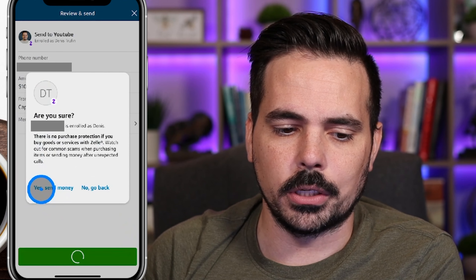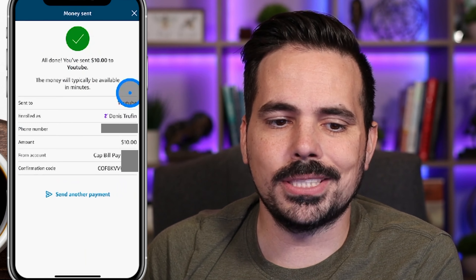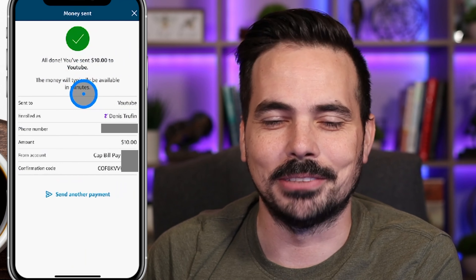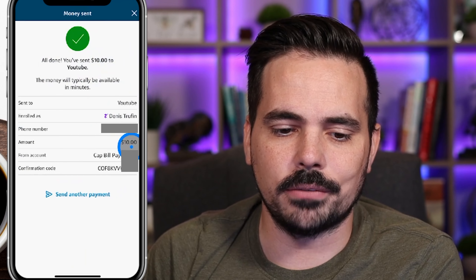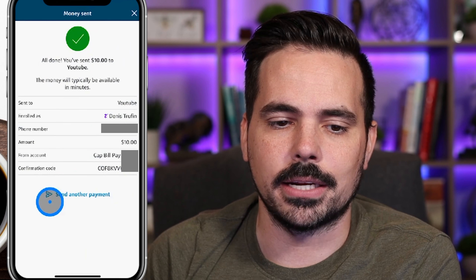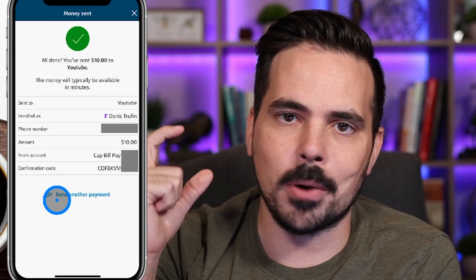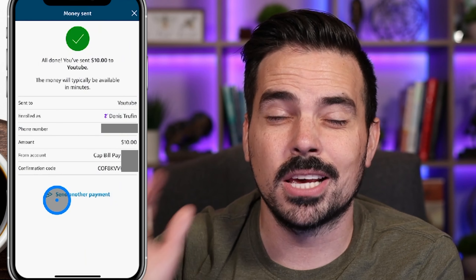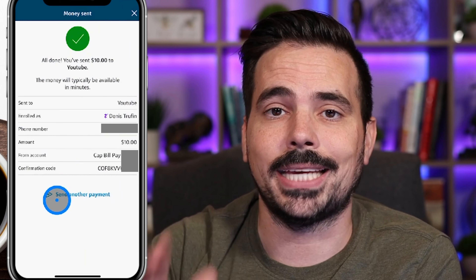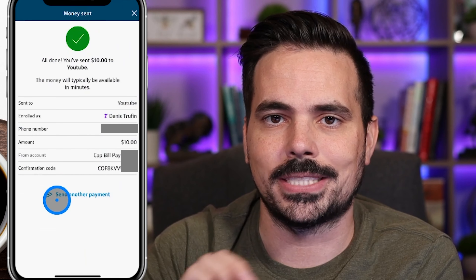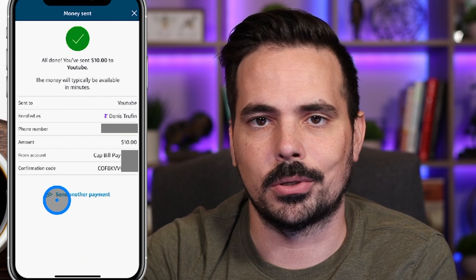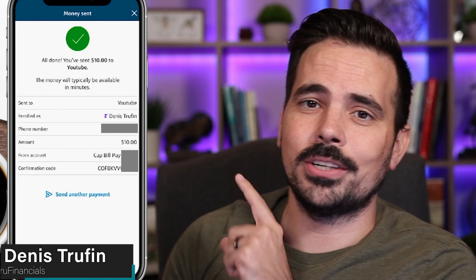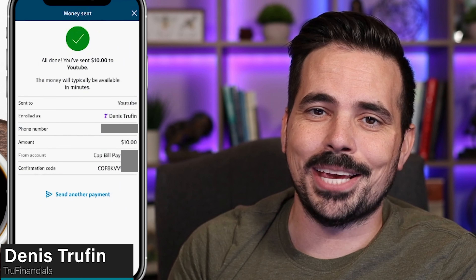Everything looks good, so we click 'Yes, Send Money.' Right here it says 'All done — your $10 has been sent to YouTube,' obviously not the actual company. That money pulls from your checking account right away and gets to them within just a couple of minutes. If it's usually over a thousand dollars, it can have a little more of a time delay to show up on the other person's account. There's more to teach you when it comes to using your money right, so check our next video out on screen to keep on learning.